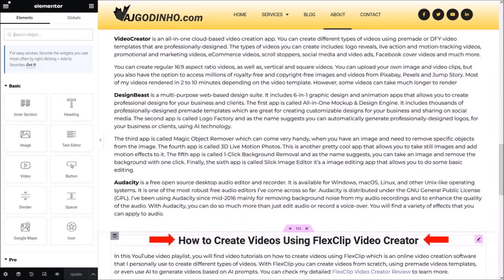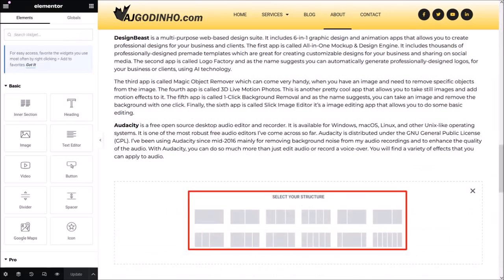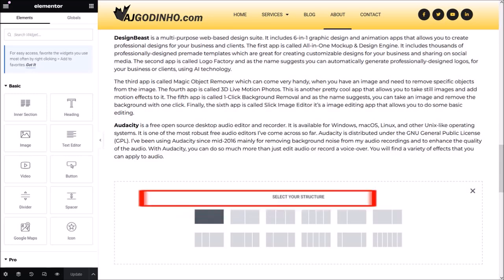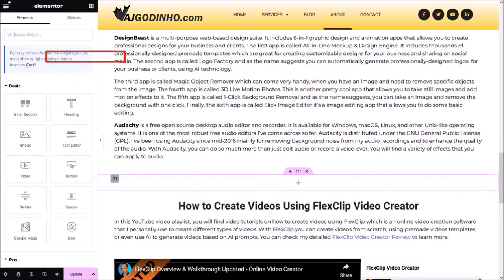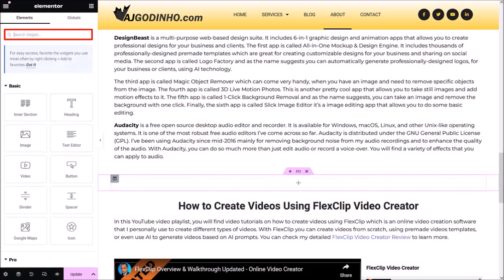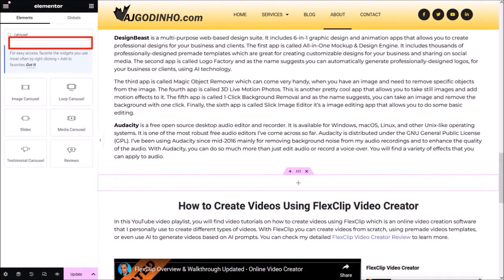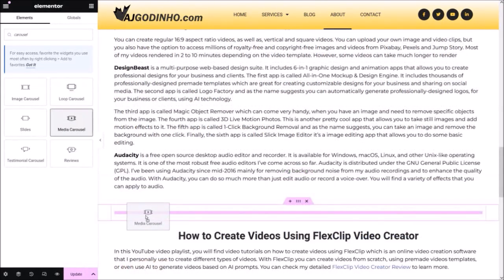I'll scroll down to where I'm going to add my YouTube video carousel. I'll hover my mouse over this section and click the plus button, then add the section by clicking the plus button again. From the different structures, I'll choose the single column section. If you're using the new Flexbox containers, yours may look a bit different, but just choose the single column section. I'll click in the new section area and use the search box in the left sidebar to type the word 'carousel.' This is the media carousel we're going to use, and I'll drag and drop it into the section.